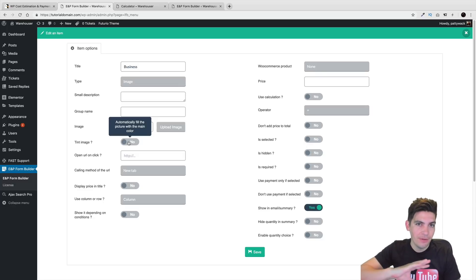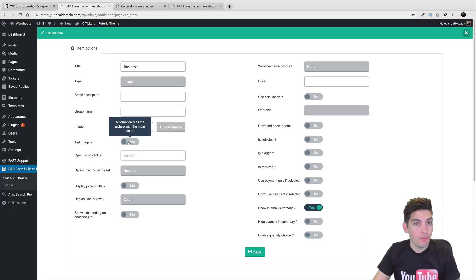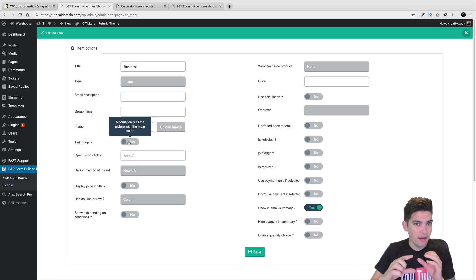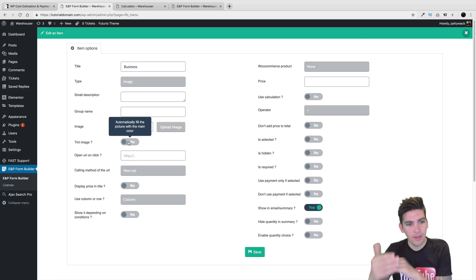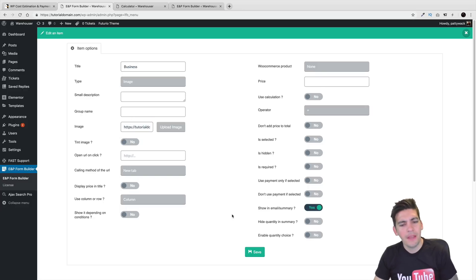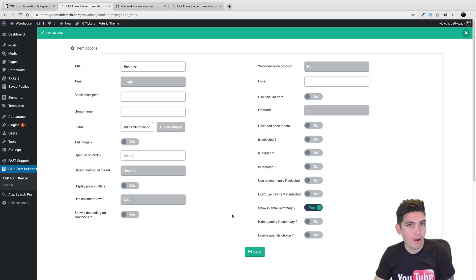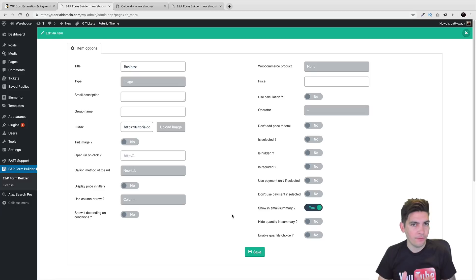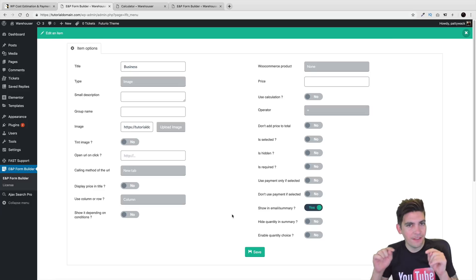We can actually tint the image — that's actually going to change it to the default color scheme of whatever you put in the general settings. Remember the colors from the general settings earlier? If you put tint image, it's going to go to that specific color. But I don't want that. And if you need images, go to flaticon.com — there's free images you can download. The size you want to get is 512 by 512.